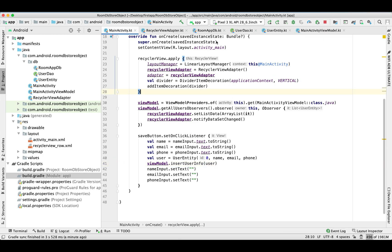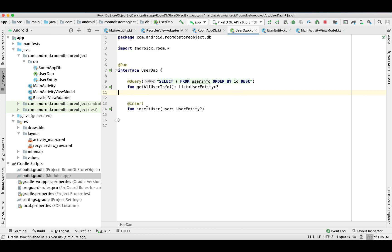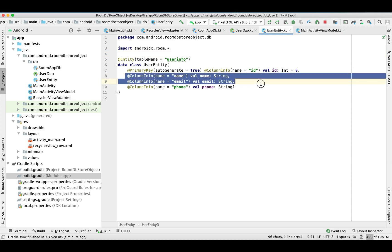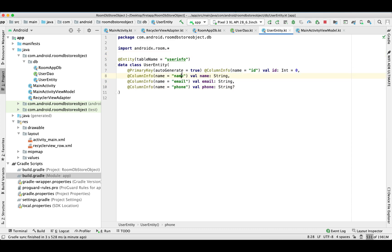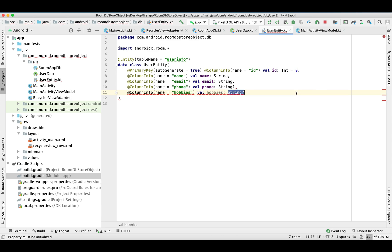This is basically a follow-up to my first video where I showed you the Room database example. In that video I already have a UI, a DAO, and one entity which already has three columns: name, phone, and email, and the database is also created. In this video I'm going to insert another column called hobbies, which is going to hold an ArrayList of String type.